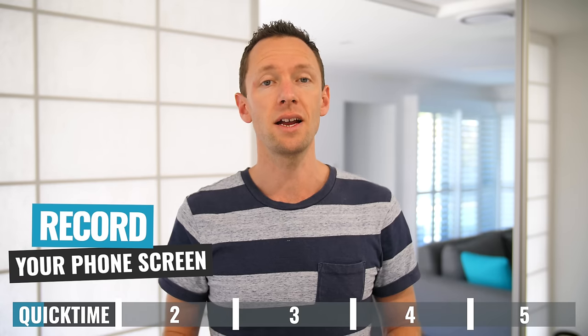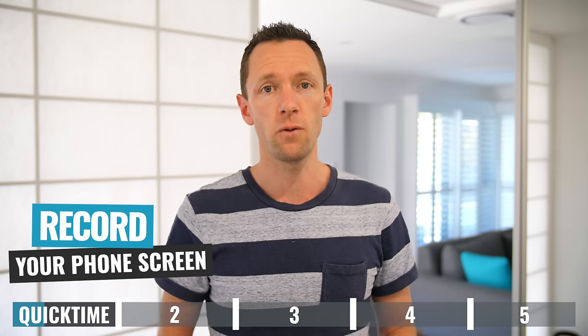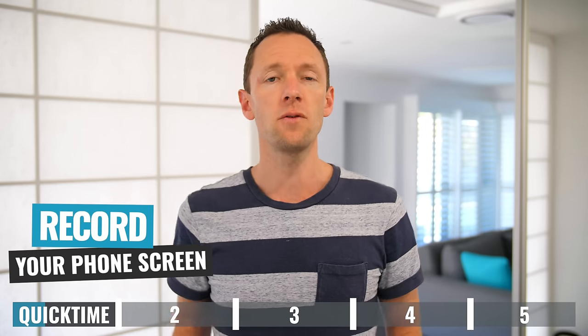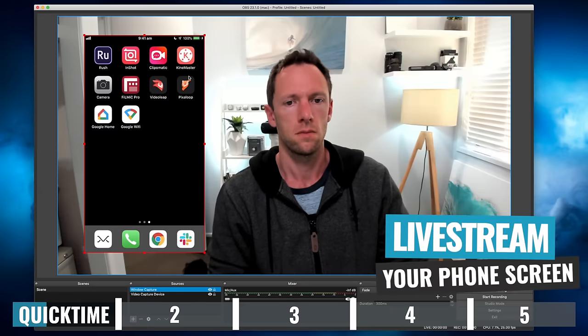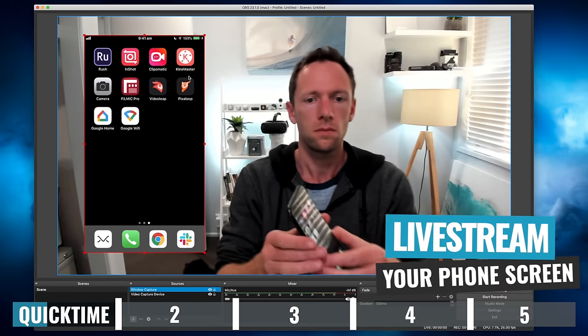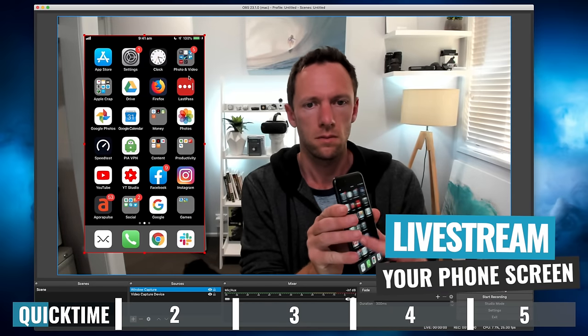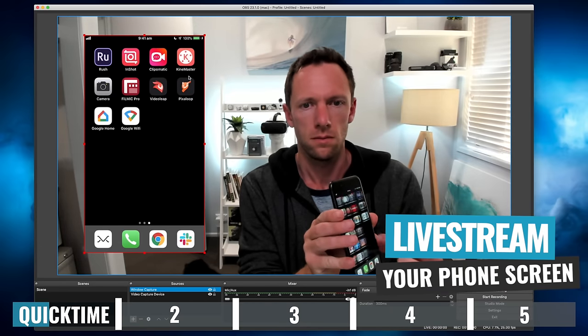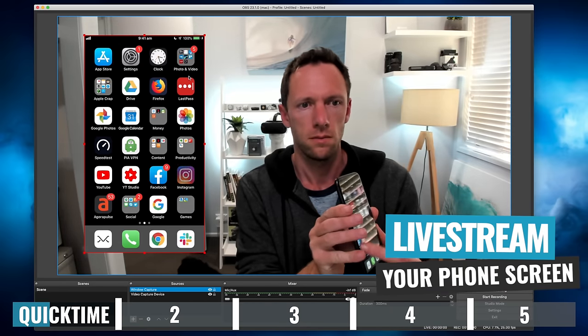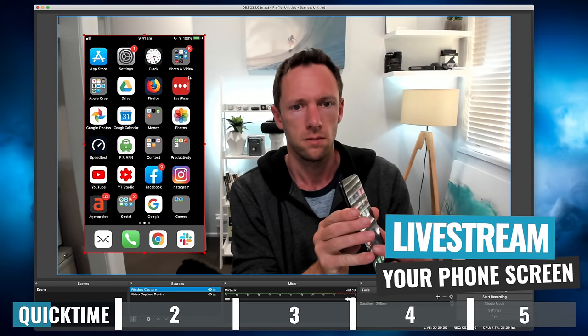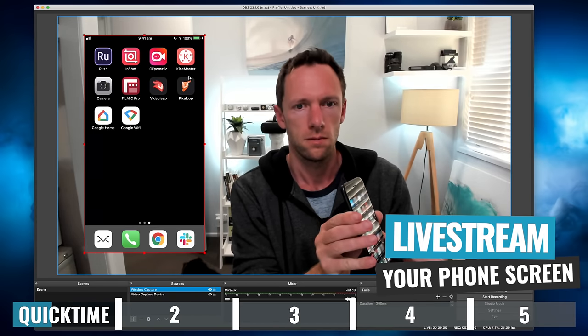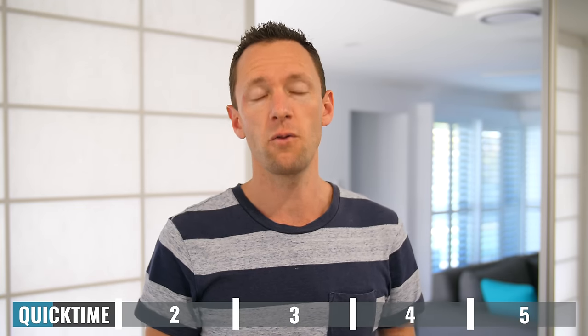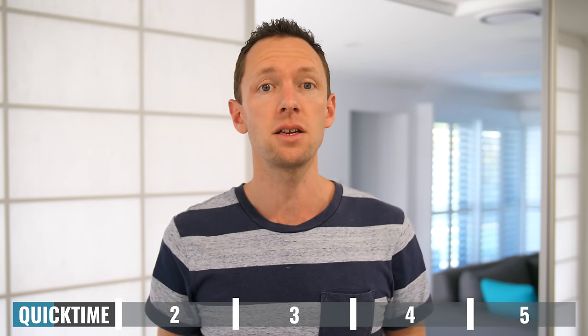If you're looking to record, this could be a great option. Even if you're looking to live stream, once you've got your phone showing up in QuickTime, depending on your live streaming software, you should be able to screen share your computer screen or that QuickTime window into your live streaming software, bringing it into your live stream.